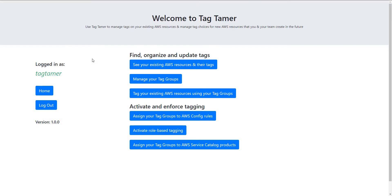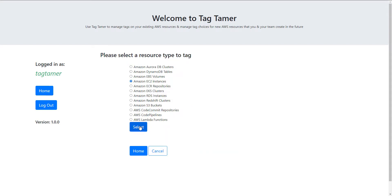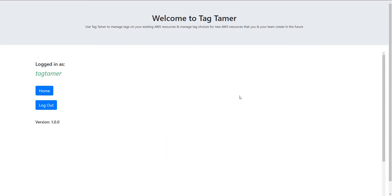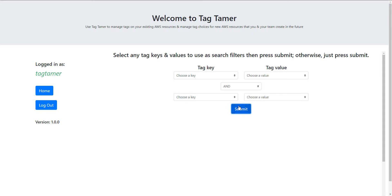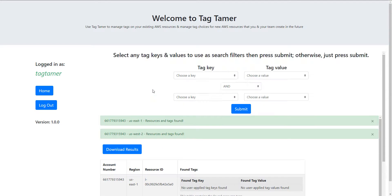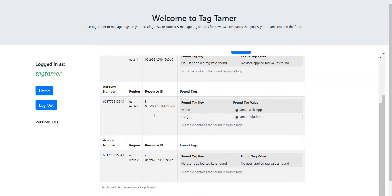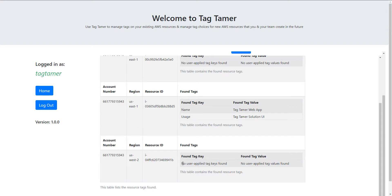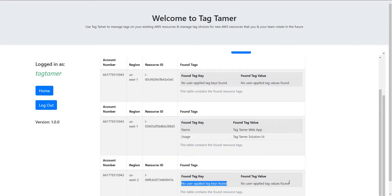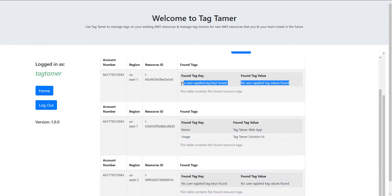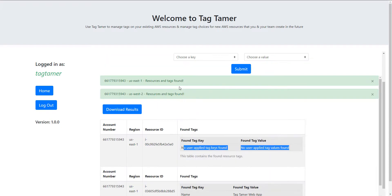To test multi-region, let's log back into Tag Tamer and run the same search as before — looking for all instances. Now we should see resources on the us-west-2 region, where I do have one instance. We can see it finds both instances I have, and neither one has any tags. Let's go ahead and figure out how to apply tags to these two untagged instances.